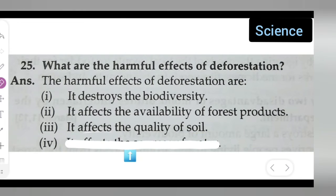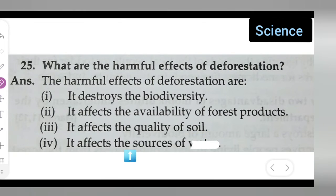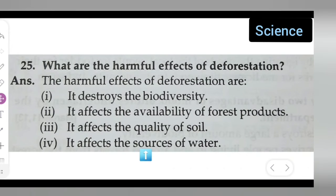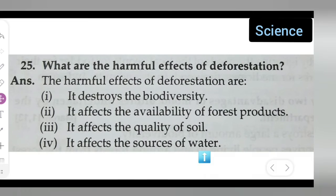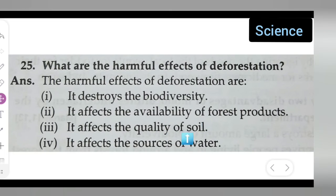The last point is that deforestation affects the sources of water — that is, where water originates from. So, these are the four harmful effects of deforestation: it destroys biodiversity, affects availability of forest products, affects soil quality, and affects sources of water.